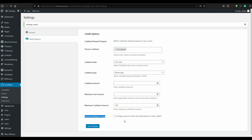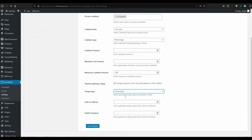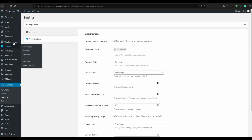For payment charges: you can charge the customer when they add balance to the wallet. I will not recommend this, but you can select it and set the amount — for example 5% on PayPal checkout. If a customer tops up $100, you get $5. I prefer to let the top-up be free to motivate customers. Save the settings.